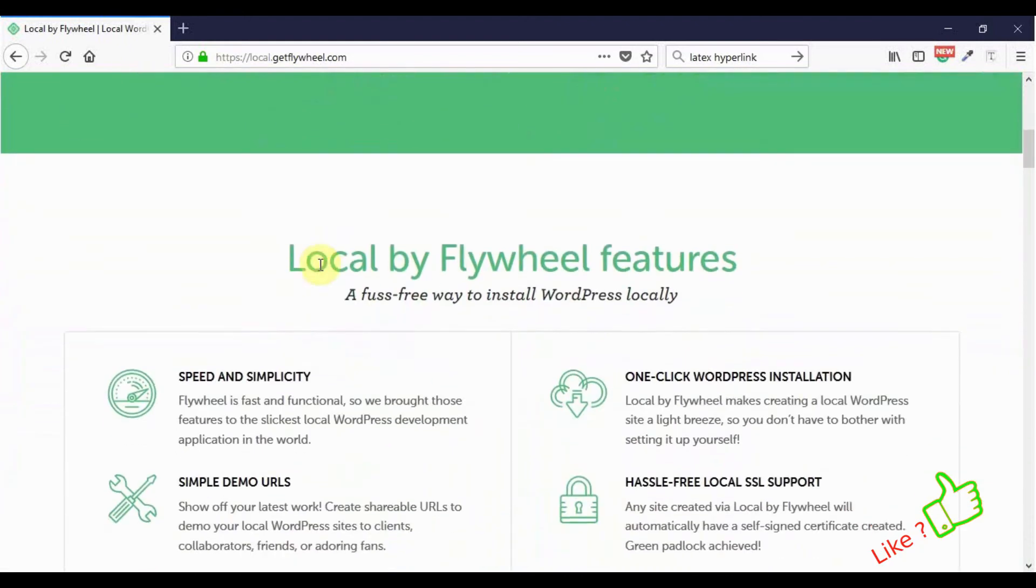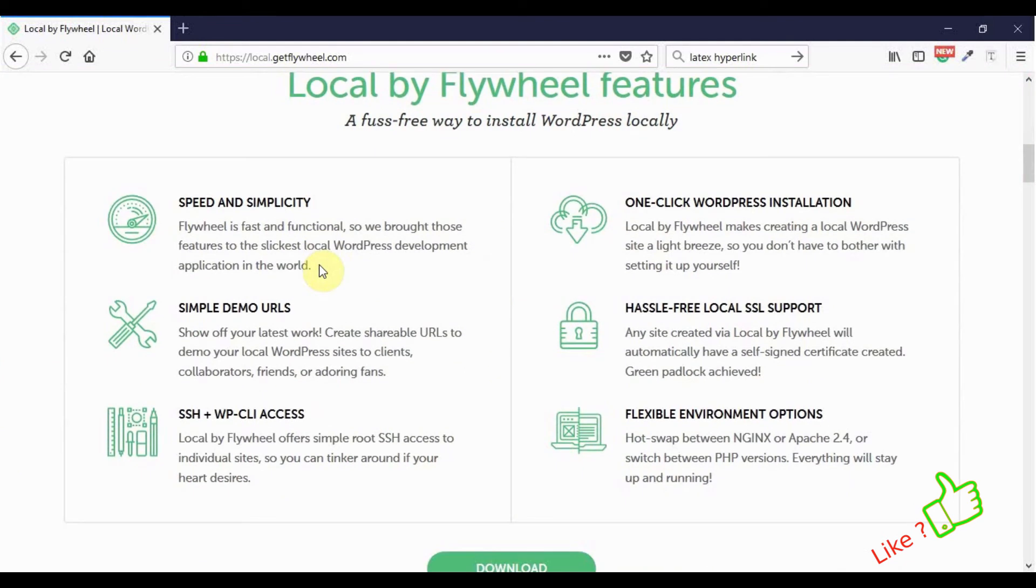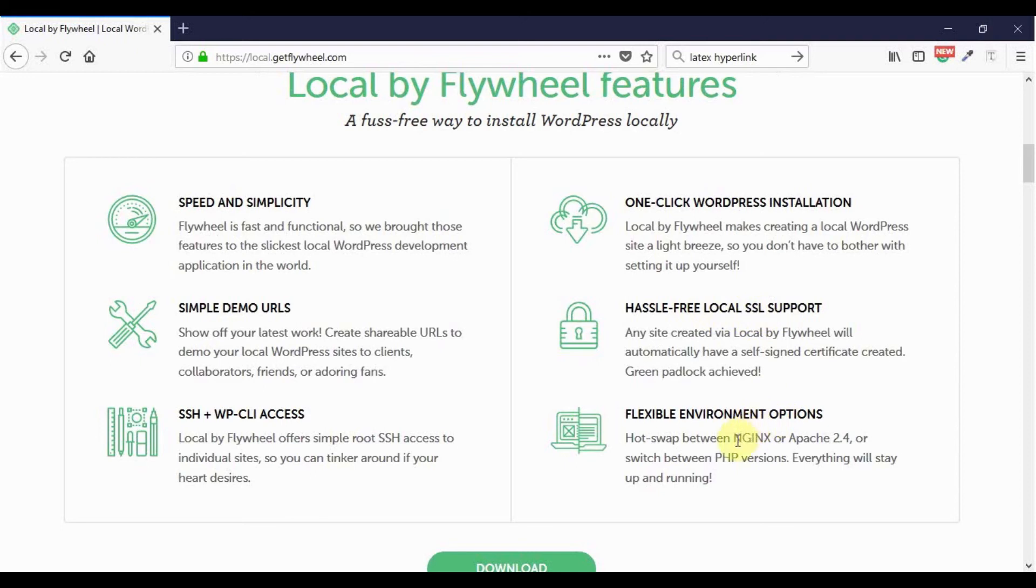If we go further down, we see the attributes: speed and simplicity, a demo URL you can share with your clients, simple root SSH access, easy one-click WordPress installation, SSL support for e-commerce, and a flexible environment option allowing you to switch between Nginx or Apache or different PHP versions.